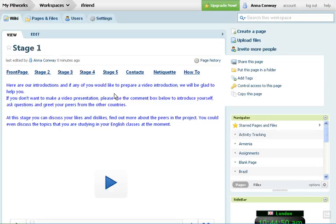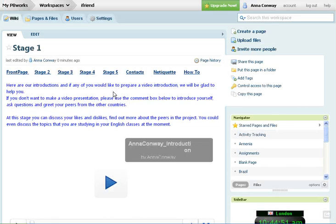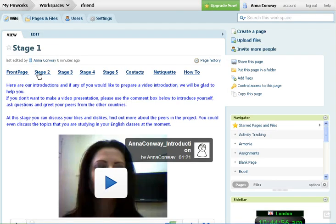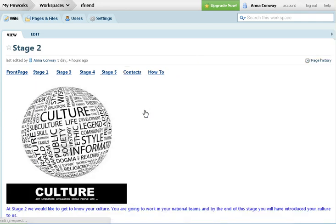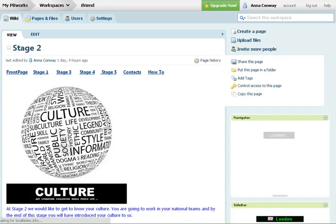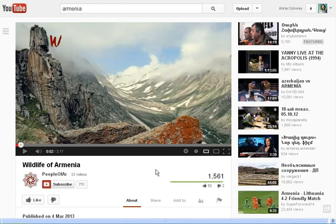Now to embed a YouTube video, for example at Stage 2 where you're talking about your countries and introducing your countries to us, if you have chosen a video from YouTube I've already prepared this in advance.